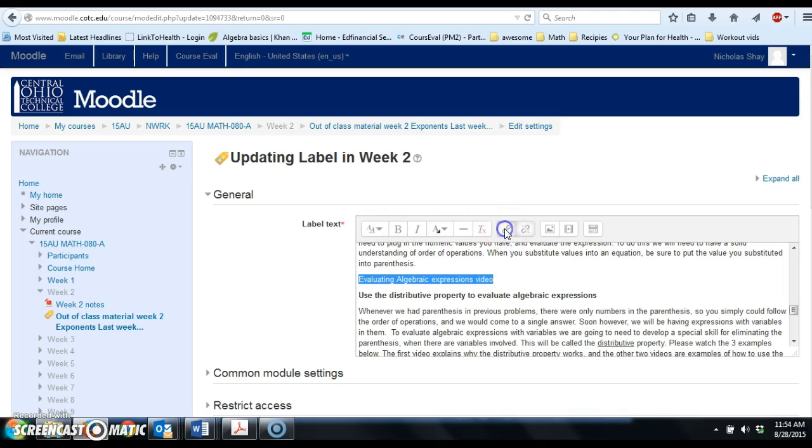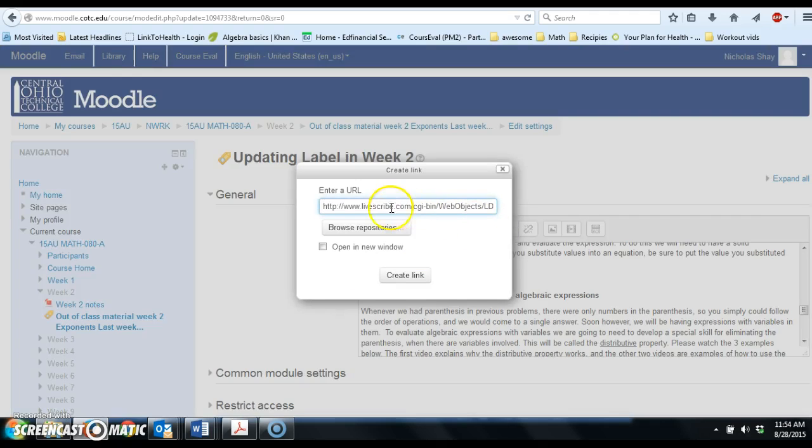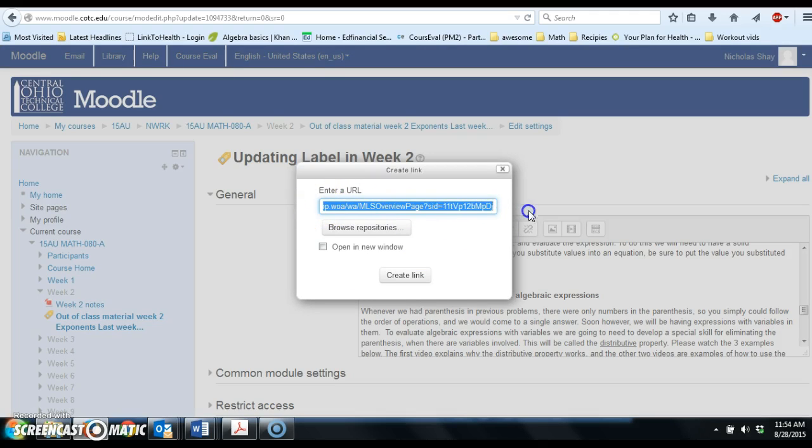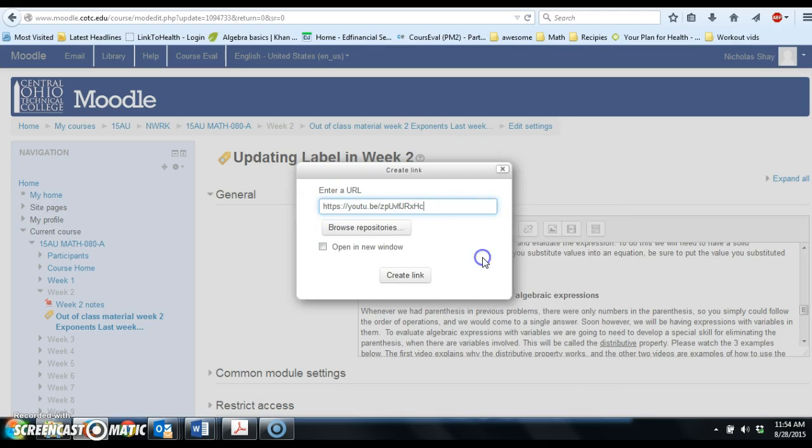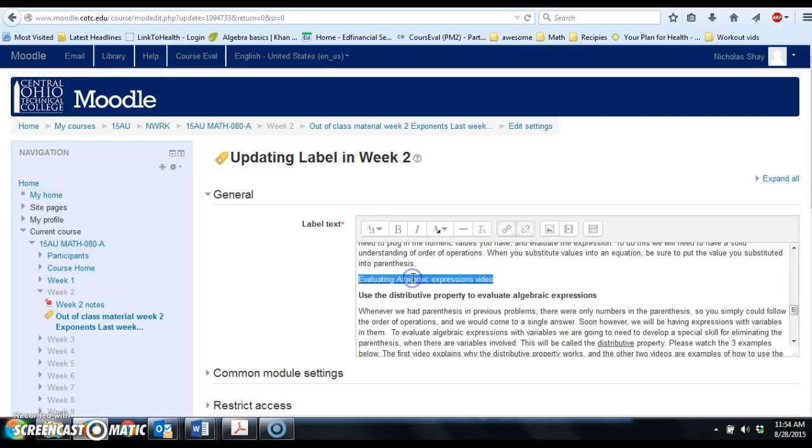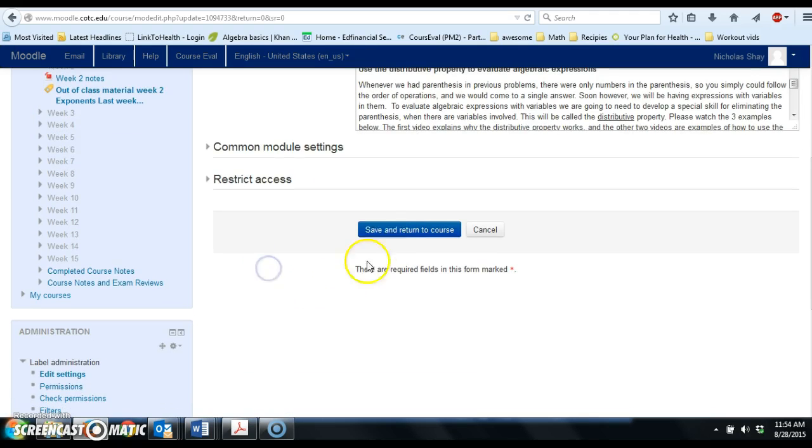Then copy what we have here. Just highlight all that stuff here, and then we're going to paste our new URL there. We're going to go ahead and hit create link, and then we're going to save this.